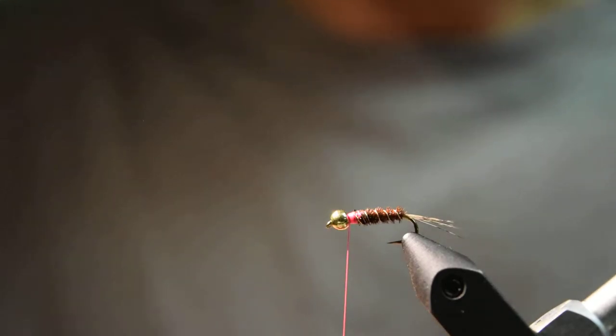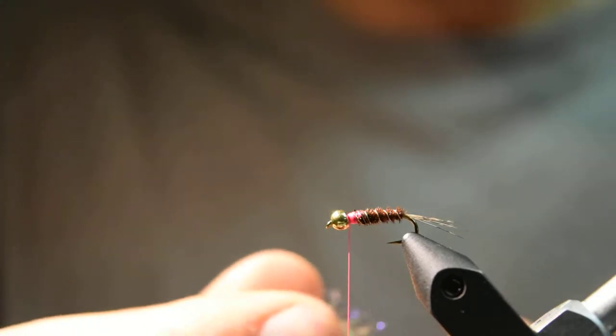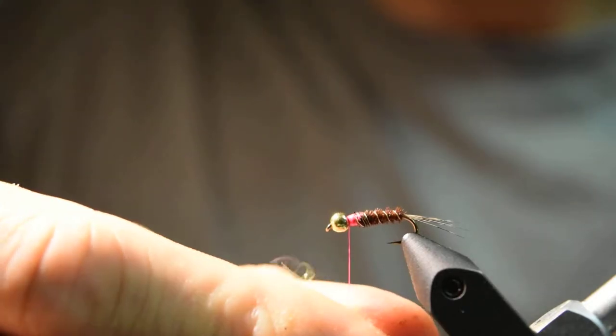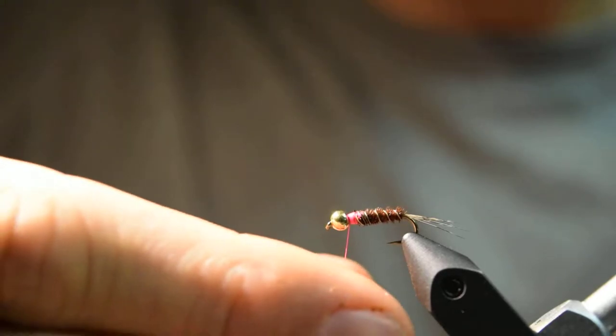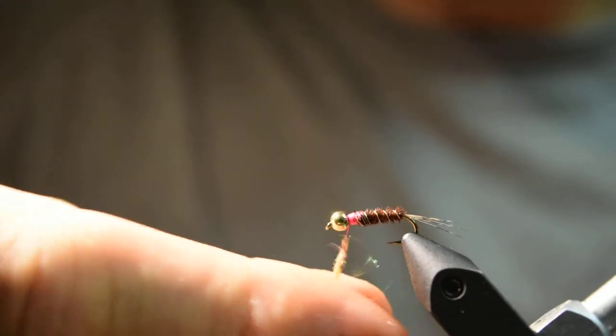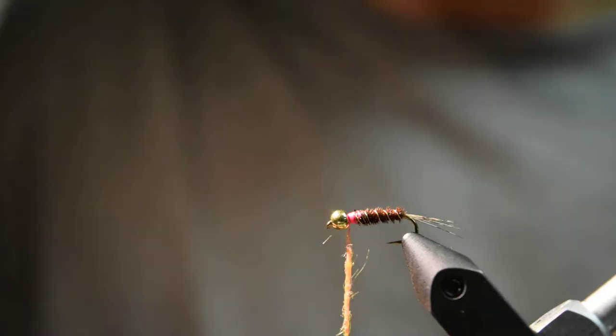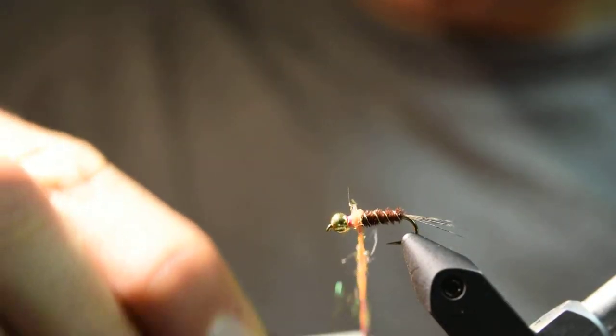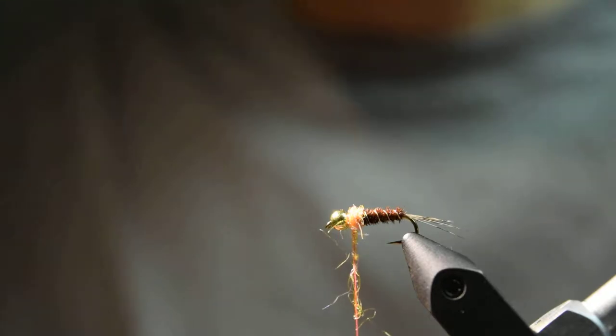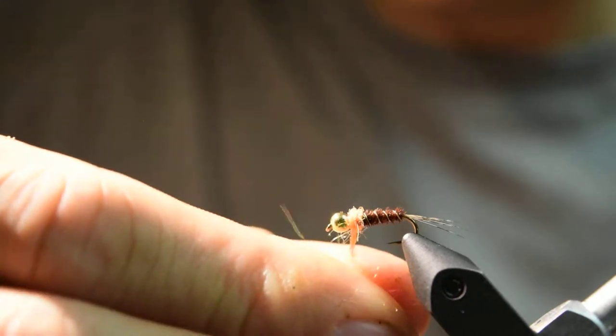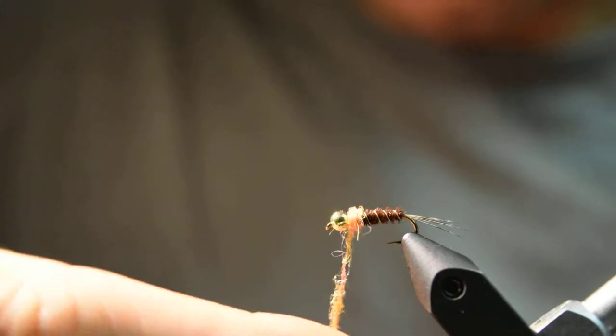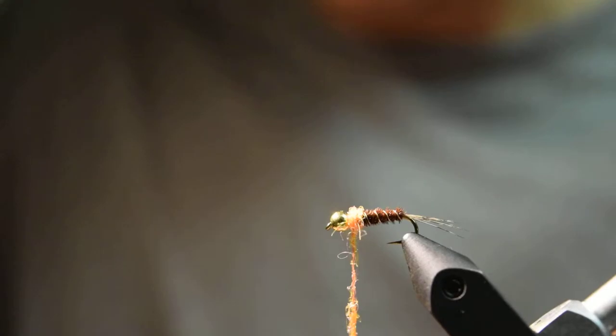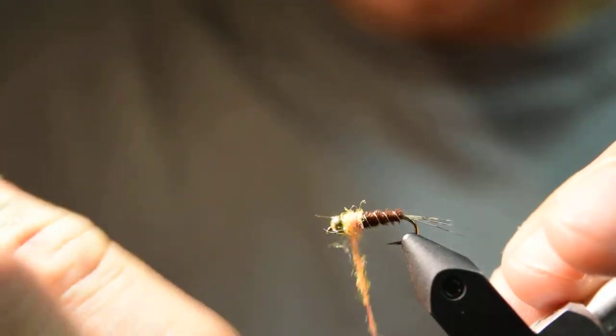I'll grab a nice clump of this UV ice dub, more than I really need, and then I'll just feather out some fibers with my right hand and twist the dubbing noodle onto the thread. All you'll really need is about two inches or so of tightly wrapped dubbing. It helps if you wet your fingers when you're dealing with ice dub and some more synthetic dubbings. It just helps make the noodle go on there a little easier.